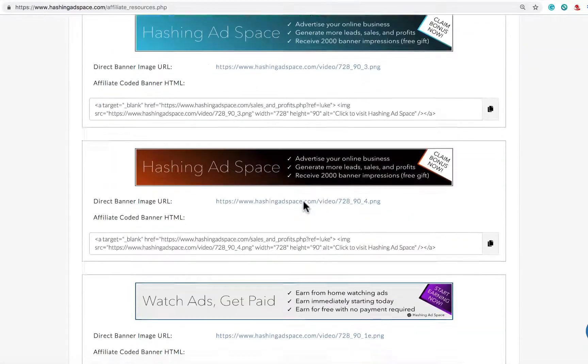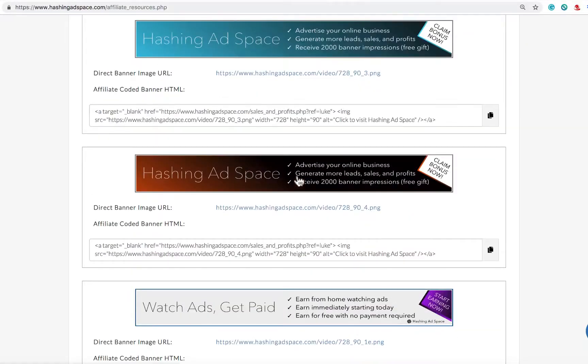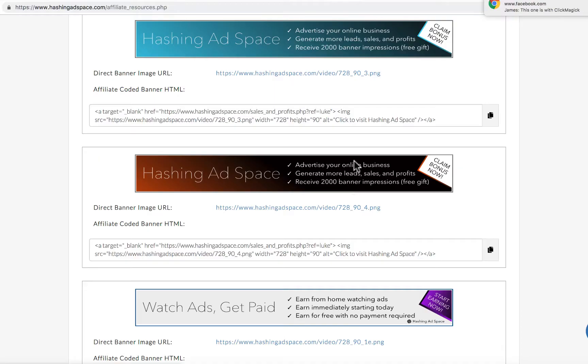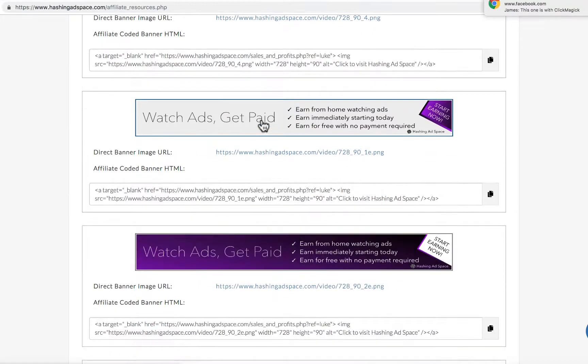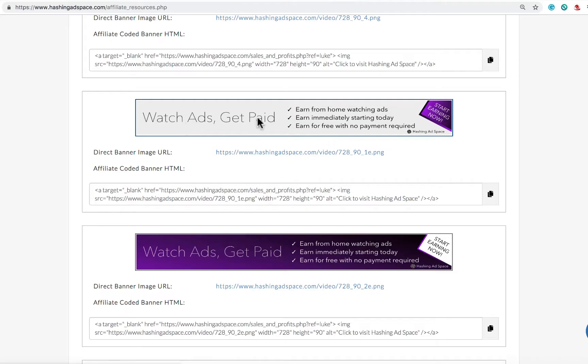You'll see that the banners also focus on the 2000 banner ad impressions as the advertising focus and also the earning focus on watching ads and getting paid.